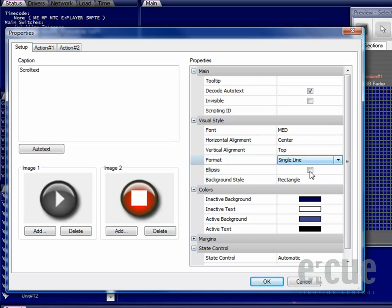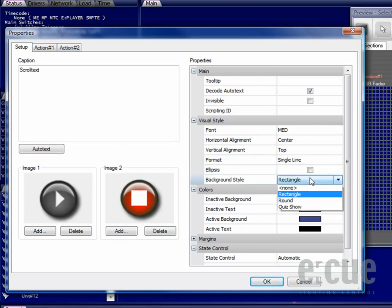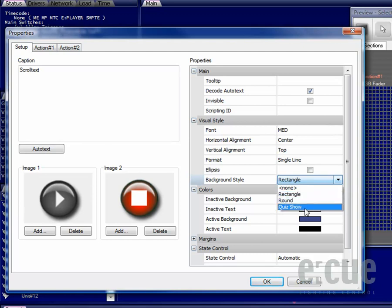It's also possible to make the button an ellipsis and change the background style to rectangle, round, quiz show or none.